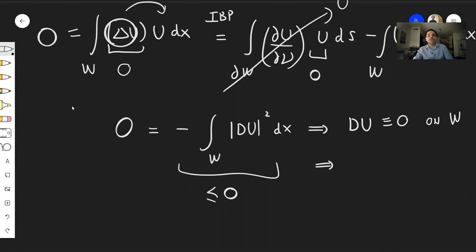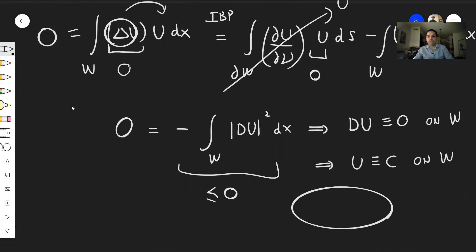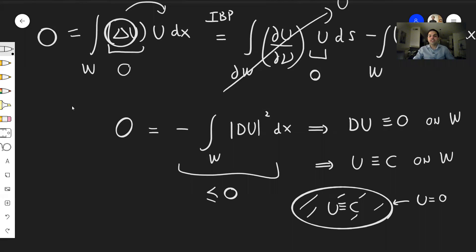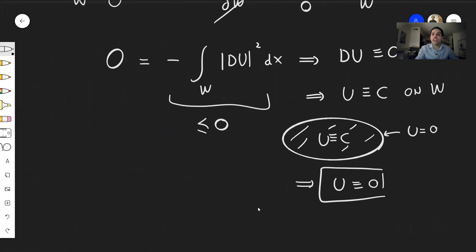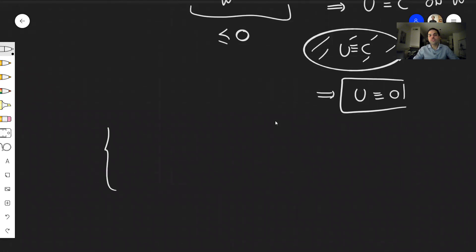What we're left with is zero equals minus the integral over w of |∇u|² dx. This quantity is zero but also non-positive, so the only way this holds is if ∇u is identically zero on w, meaning u is constant. Since u equals zero on the boundary and must be continuous up to the boundary, that constant must be zero, so u is identically the zero function.